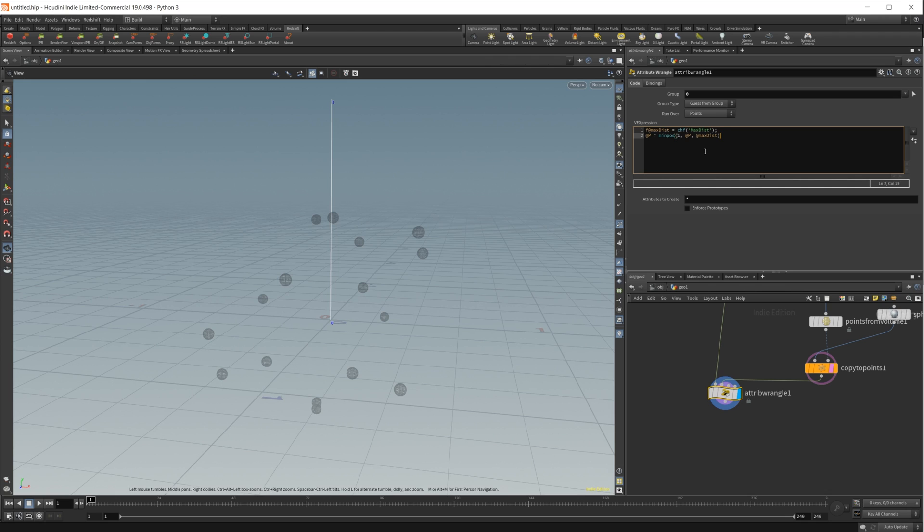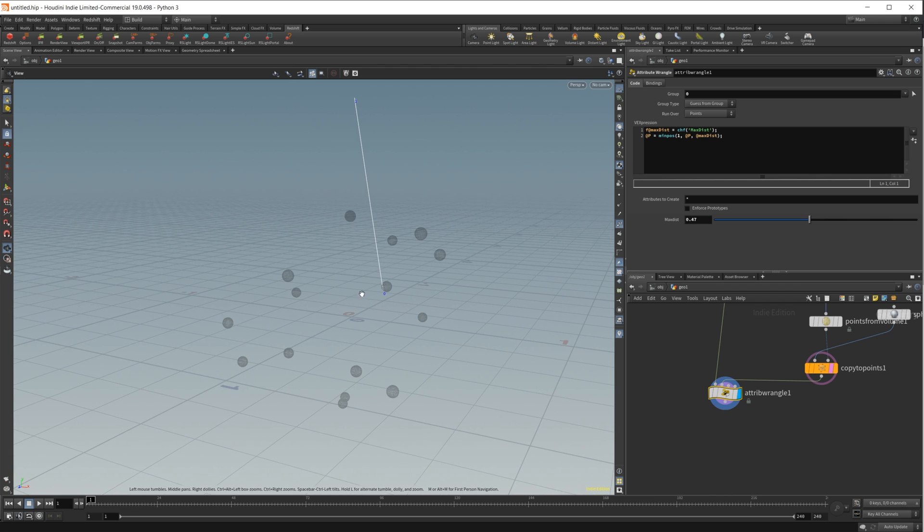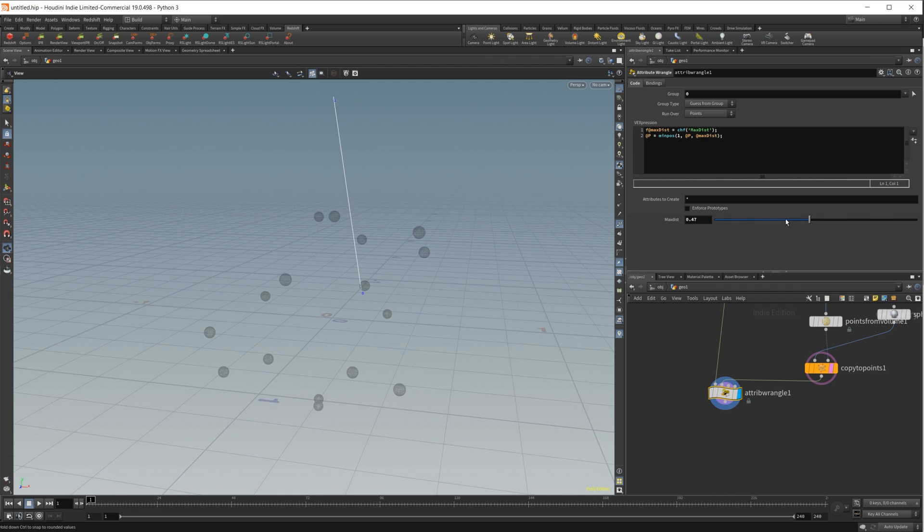Let's go ahead and create our value. I'll just up this for now. And you can see it has snapped to one of these points.